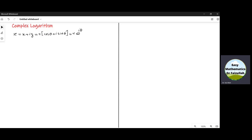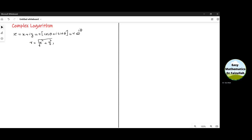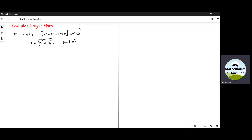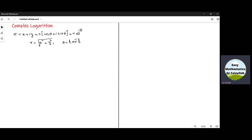Here, r is the absolute value, which is equal to the square root of x squared plus y squared. And theta is the argument, which is equal to tangent inverse of y by x.